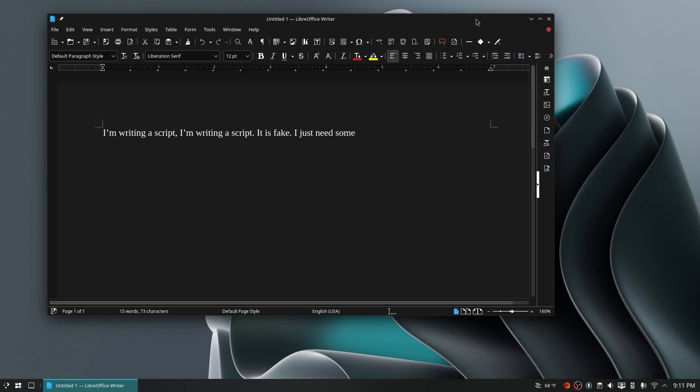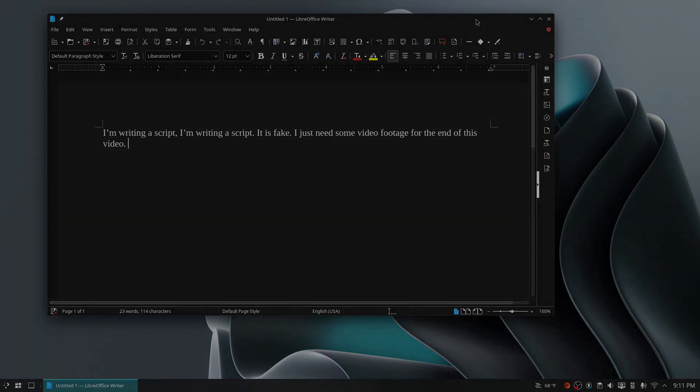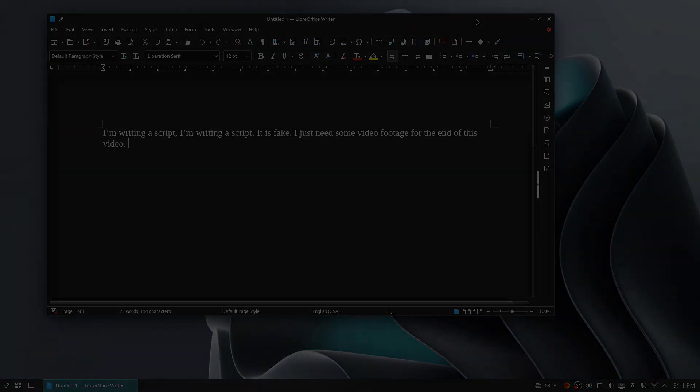But do keep in mind that this is a Fedora base, and it's possible that what works for Fedora could also work for Nobara. So this has been EC Tech, and you guys have been awesome. I'll see you in the next video. Peace.